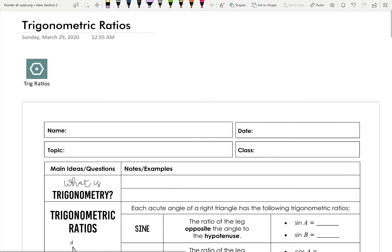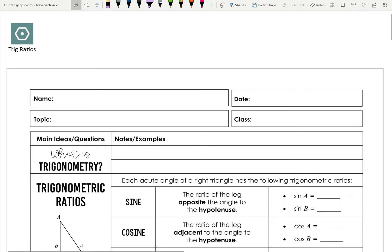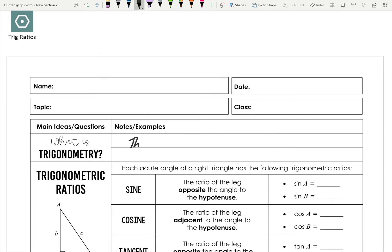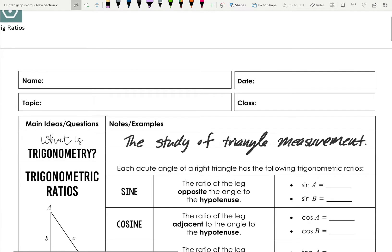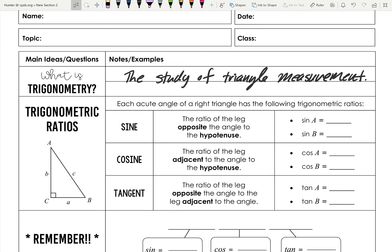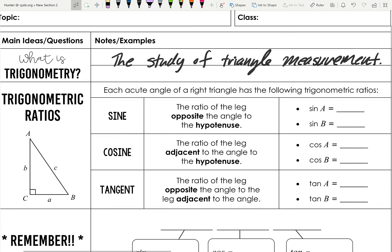Today's video is on trigonometric ratios, or trig ratios. You can also call them trig functions because they are a function pertaining to trig. Trigonometry is actually the study of triangle measurement. We've been doing trigonometry the whole time — now we're going to talk about these trig ratios formally. Trig is a very important part of geometry.